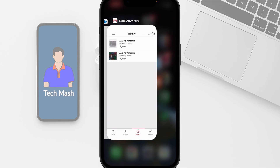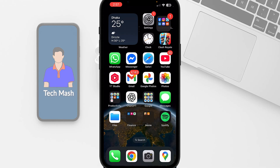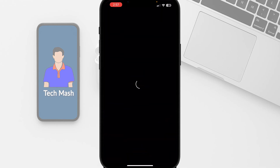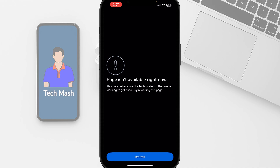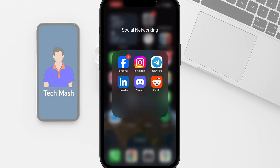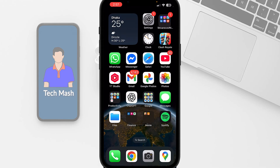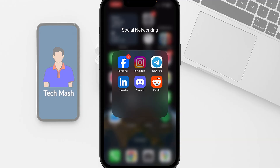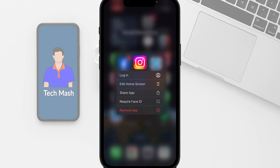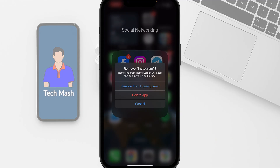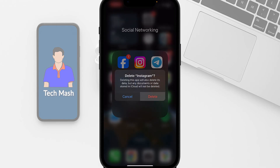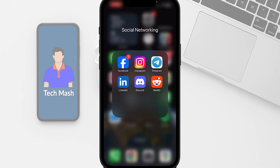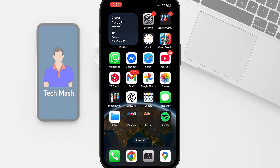If I just close the Instagram app and then open it again, you can see that it is not working. So to fix this problem, what you need to do is just reinstall the Instagram app. Let me hold it, tap on Remove, and then tap on Delete. If you are on your Android device, just uninstall it.